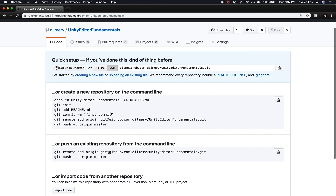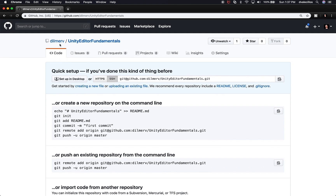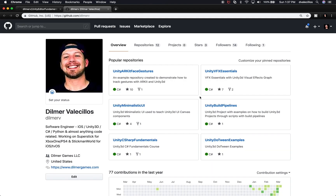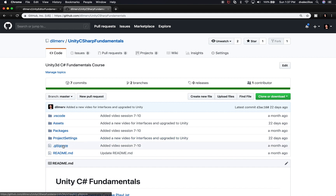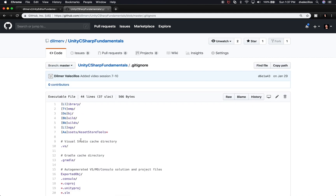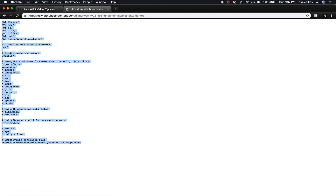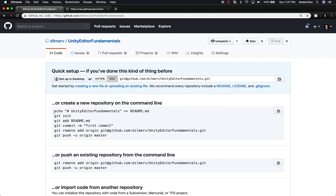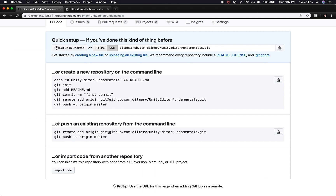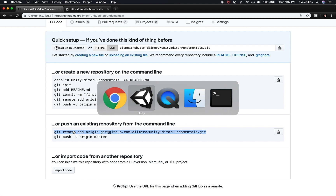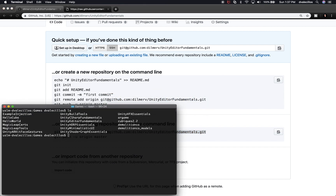Before following those steps, I want to grab a .gitignore file. I'll open a new tab and pull the gitignore from one of my other projects. The reason is I don't want to add a lot of things that get compiled by Unity that we don't need to track in source control. I'll copy that file. Then back on GitHub, it shows that if you want to push an existing repository just follow these steps — I'll copy that line and go back to my terminal.